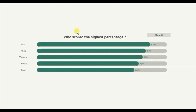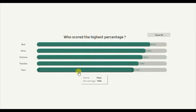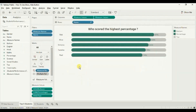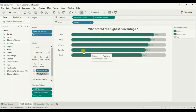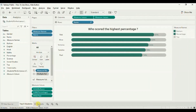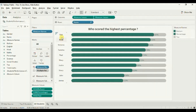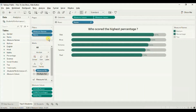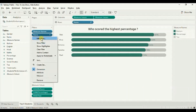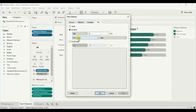Now let's jump to Tableau and see how to create a view similar to this one. I have created two similar bar charts. The first bar chart shows the percentage scored by the top 5 students of a class, and I have named it the 'Top 5 Students' worksheet. In that worksheet I have simply filtered out the top 5 students based on percentage.